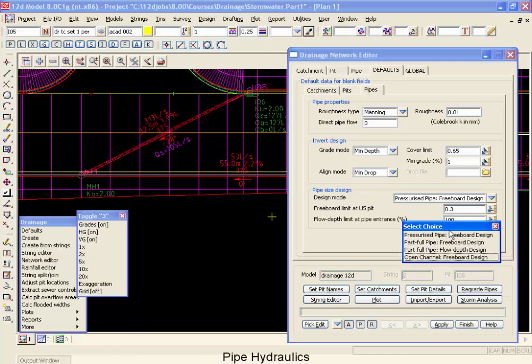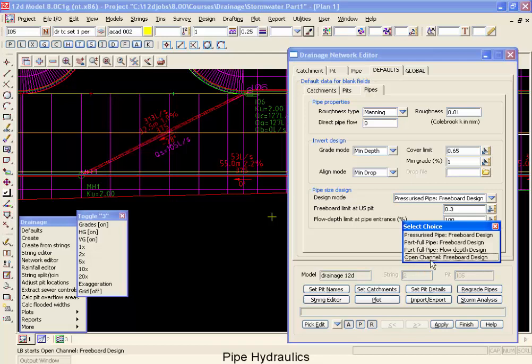The final option is open channel, followed with freeboard design. This open channel method is almost identical to the part full pipe method, except that it does not look at the upstream end of the channel to check for the critical depth. In this way, if water is passing through a junction at supercritical flow, it will continue out at the supercritical flow depth.